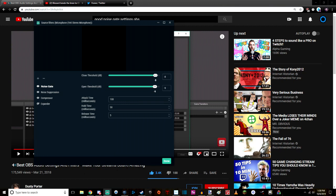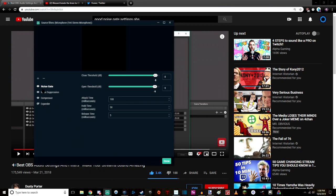Now, what you really want to do is you want to start with your noise gate. I have mine set here and here with all these settings right here. Now, really what you want to do is play around with them.